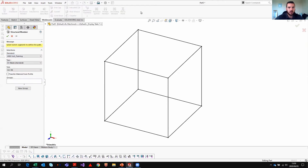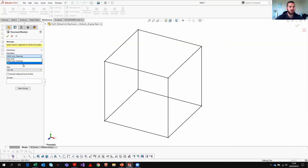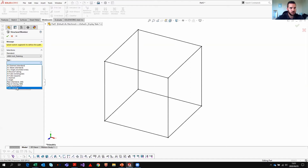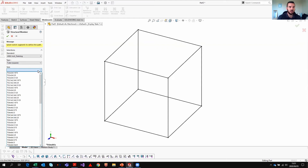For structural members, an important thing is that in your file properties you must specify where the different profile types reside. In my example I have a folder called 'ansi-inch training' with different sub-folders — channel, flange, beams, angles, round tubing, and square tubing. Within square tubing there are different sizes, all linked to specific part files. I'm going to use a random example: 2x2x0.25.